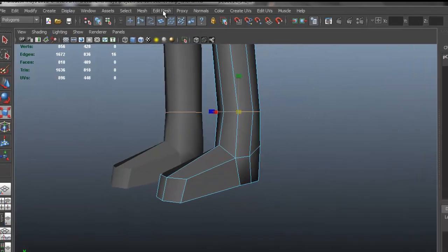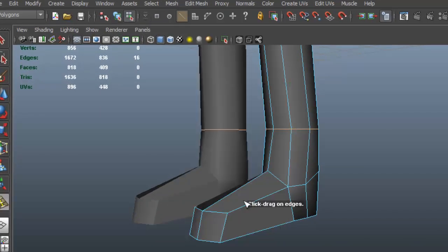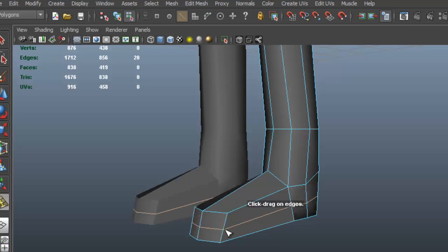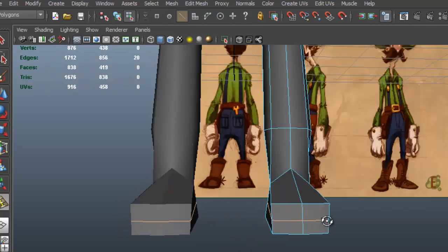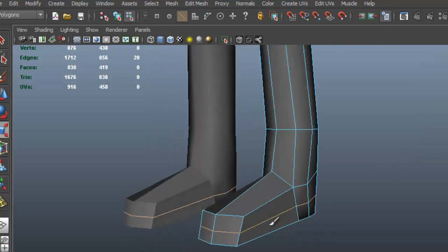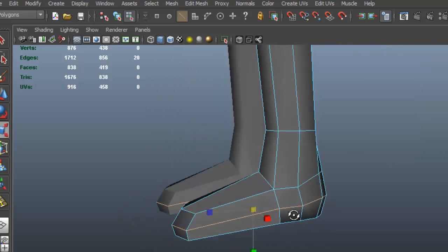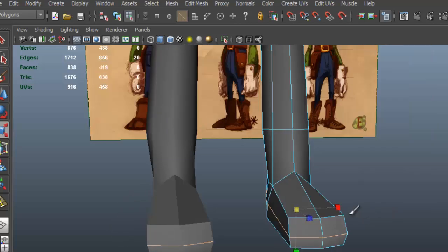Let me go to Edit Mesh, Insert Edge Loop Tool, get one there. I'll press Q and I'm going to select that edge loop and scale that a bit, just so that it looks a little more round.